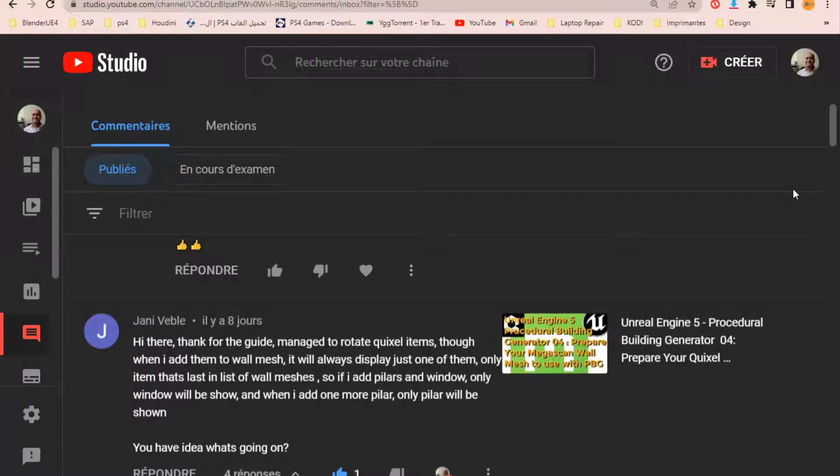So our friend Johnny Vible, I hope I'm pronouncing his name right, asked if it is possible to make a variation of the walls he had. So in his question, he said that, hi there, thanks for the guide. Yeah, welcome.